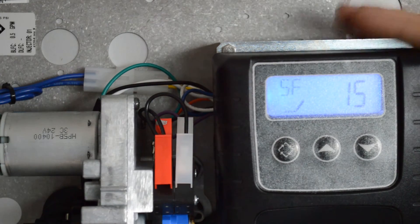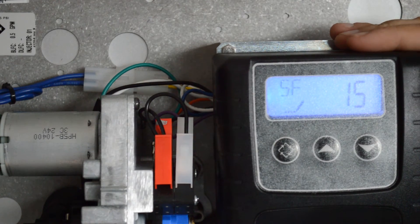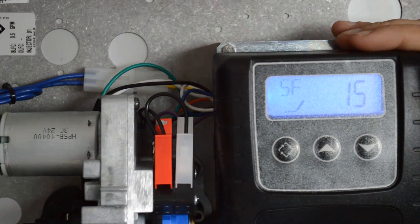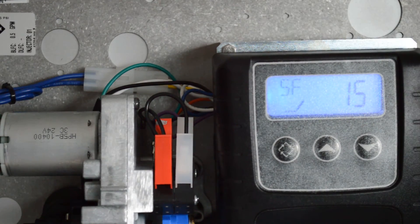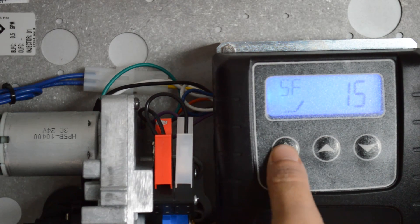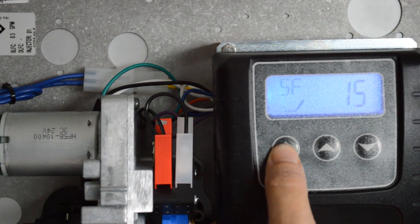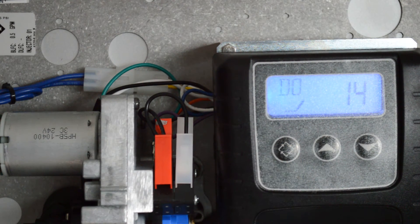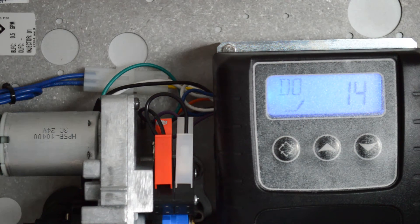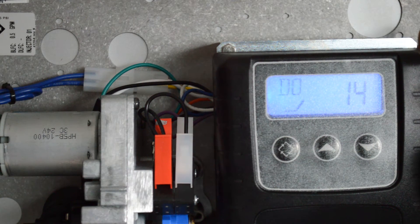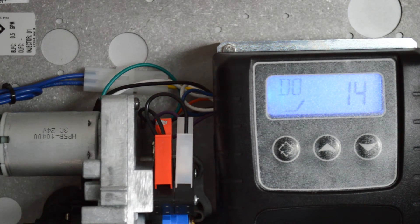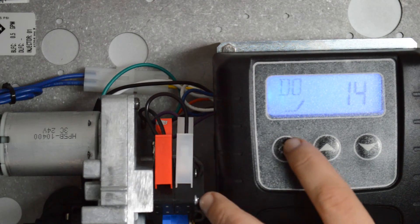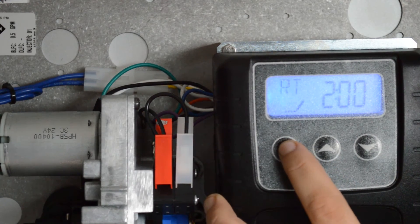S-F, we want that set at 15, so if it's showing zero, go ahead and use the up arrow and move that to 15. Press the regeneration button. D-O, typically we set this at 14. If it's not at 14, you can use the up or down arrows, change that to 14. Regeneration button.